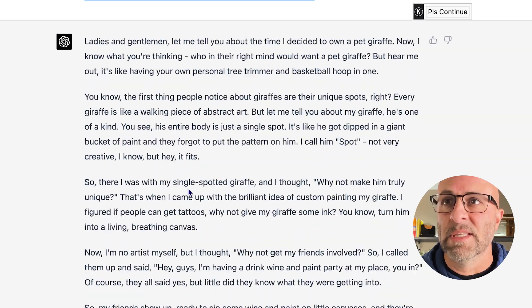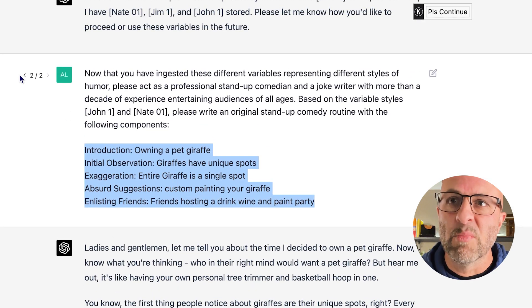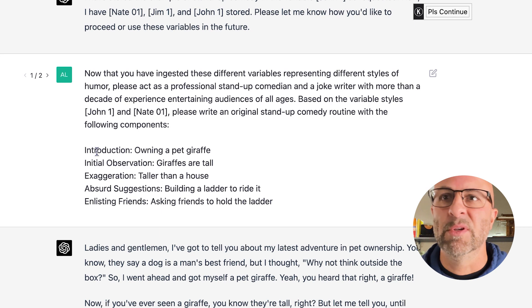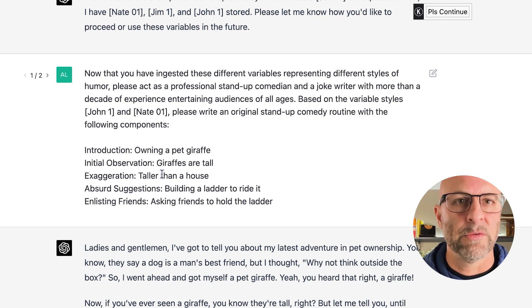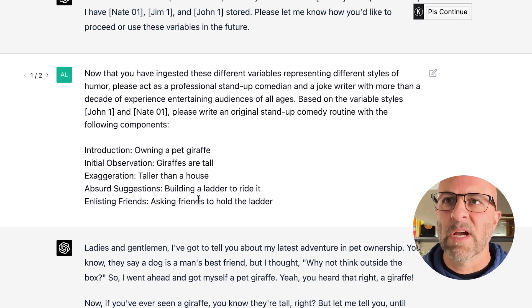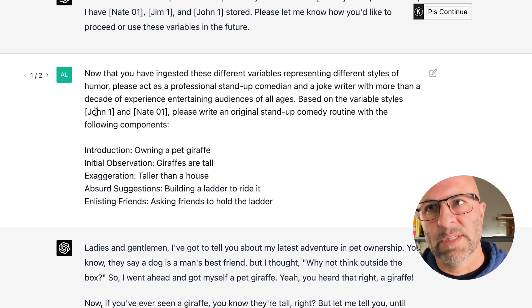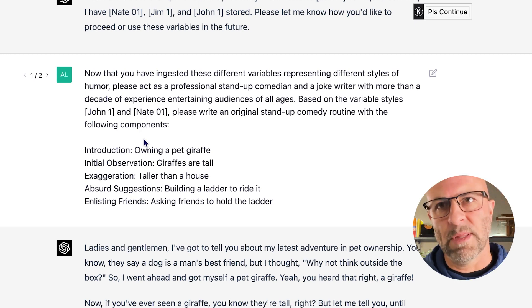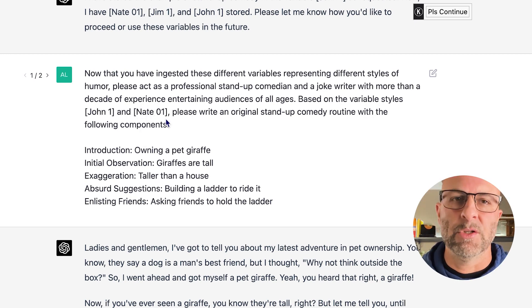It's really slick because let's say I want to change these components — giraffes are tall, taller than a house, building a ladder to ride it, asking friends to hold the ladder. Totally different components, totally different comedy routine, but it still references variable one and variable two. And if I wanted to reference variable Jim1, I can do that as well without making any other changes. That sort of priming gives you a ton more opportunity for flexibility without having to leave your chat string, and you'll find better results that more align with what you're looking for.